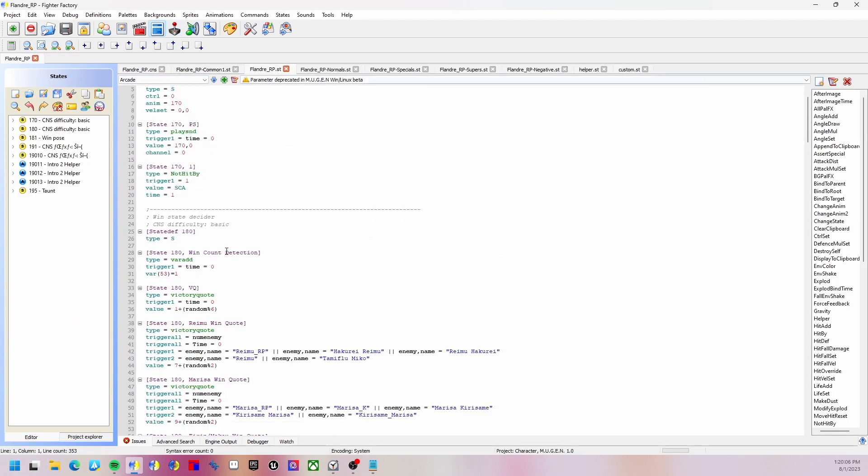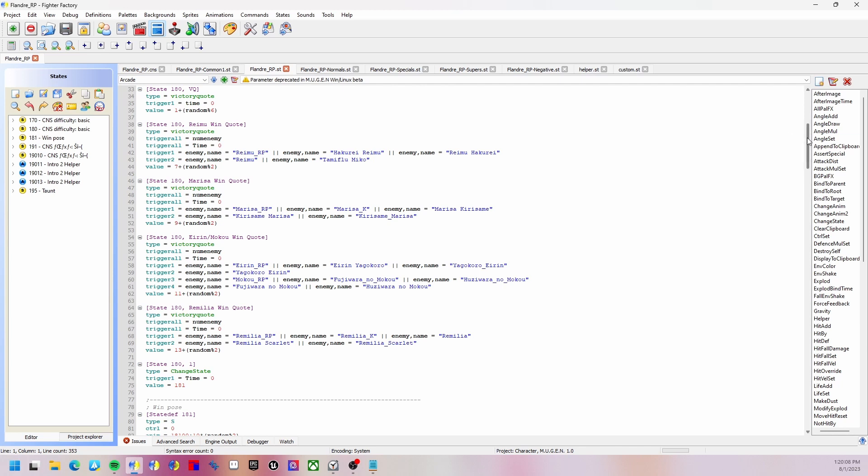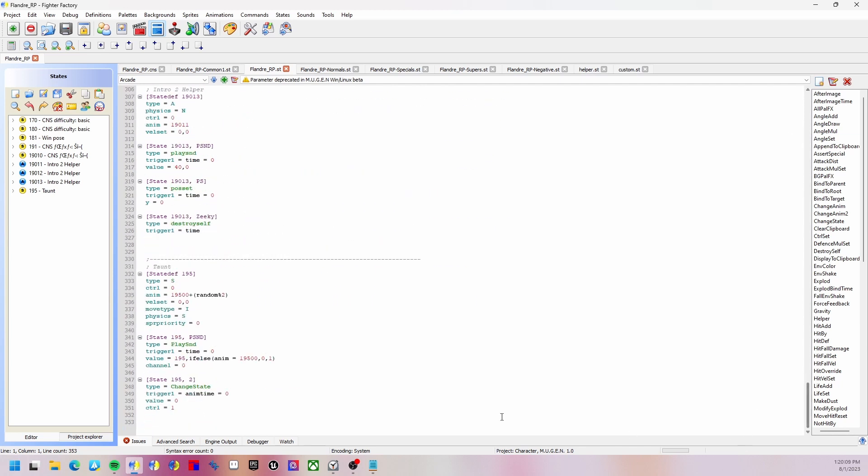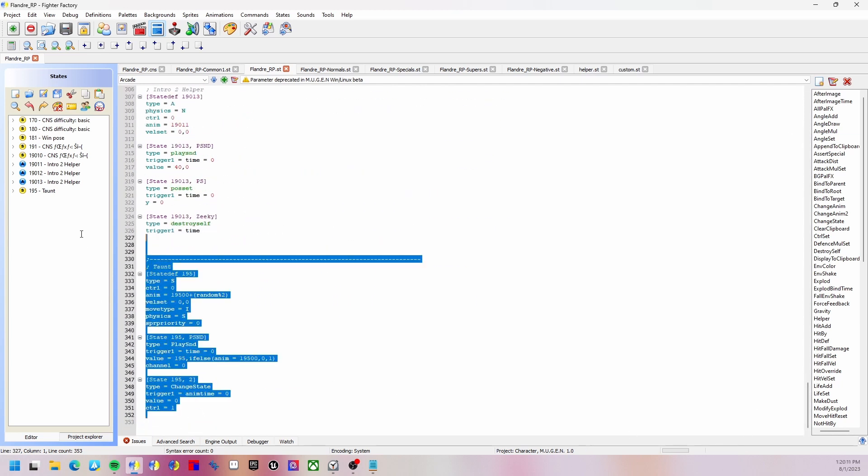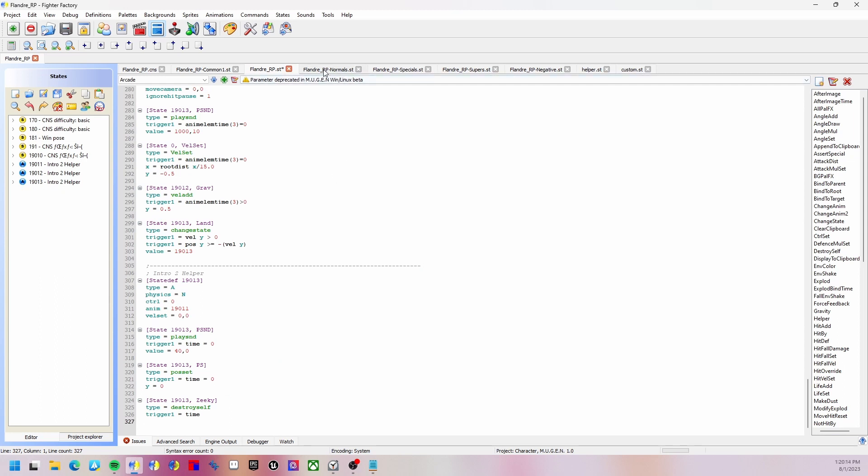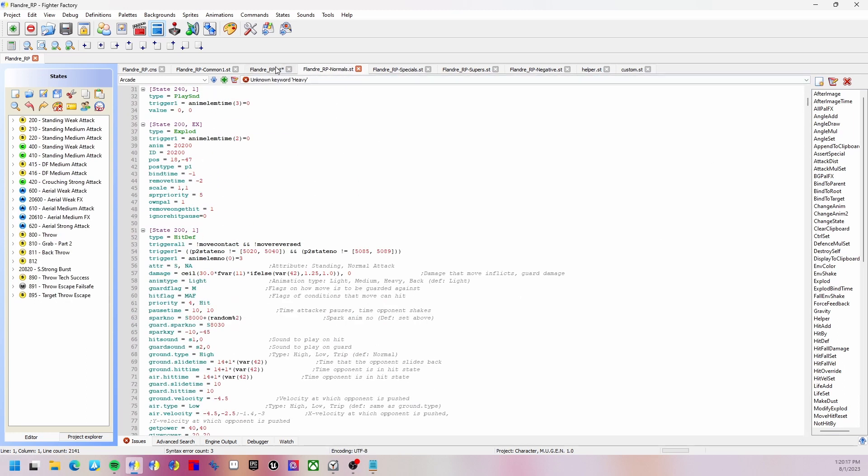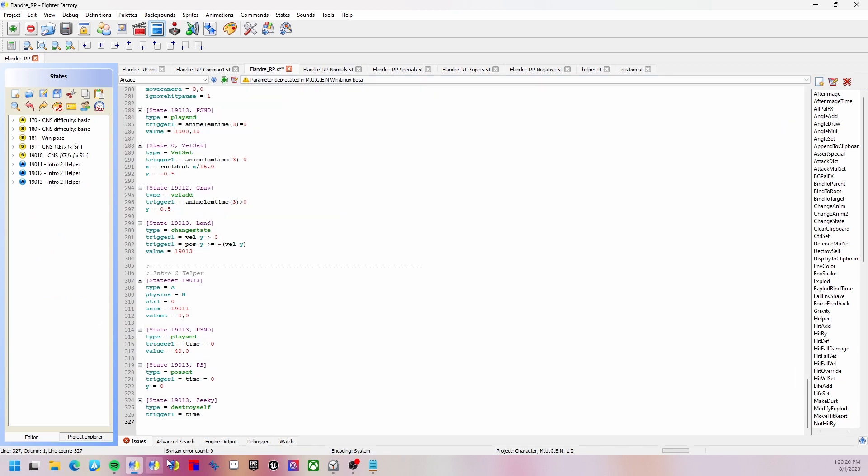Now we're going to go to the states. First going to remove the taunt because it uses the same button, we don't want that. Now we're going to go to the normals, or might as well do it in the states, it doesn't really matter. We're going to put a line here.